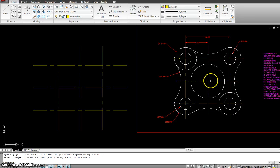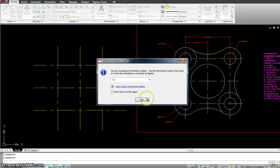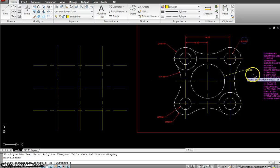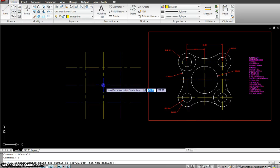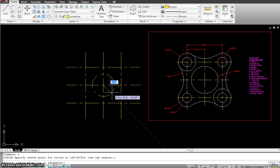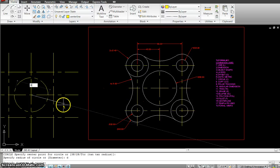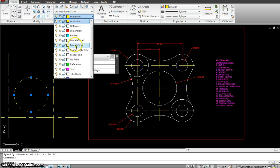The next thing we'll be doing is drawing these circles. I start with the center one. The dimension for the diameter is 60.80. I start with the circle command — type C enter, or click the tool. Click the center point and draw the circle with diameter D enter 60.80. This has to be on its own layer, so I put it on the model top layer.